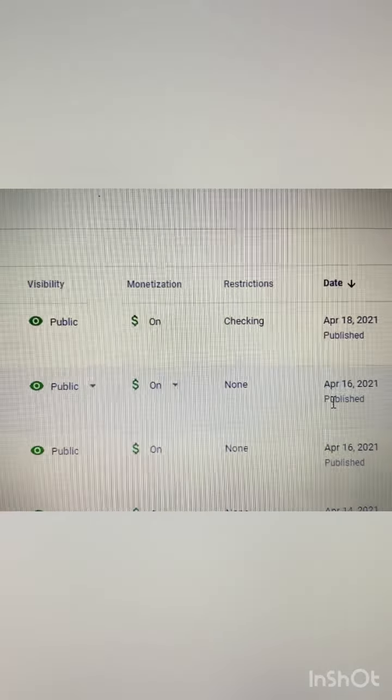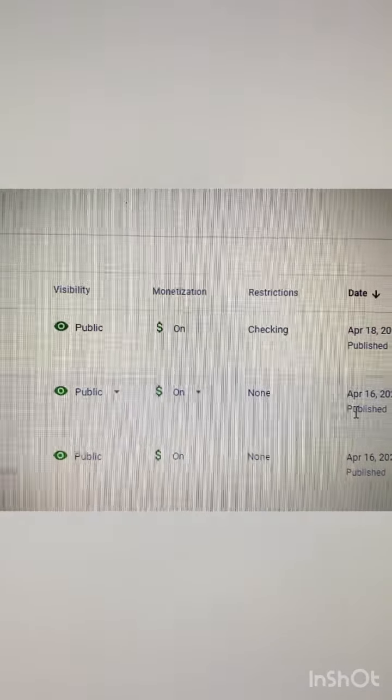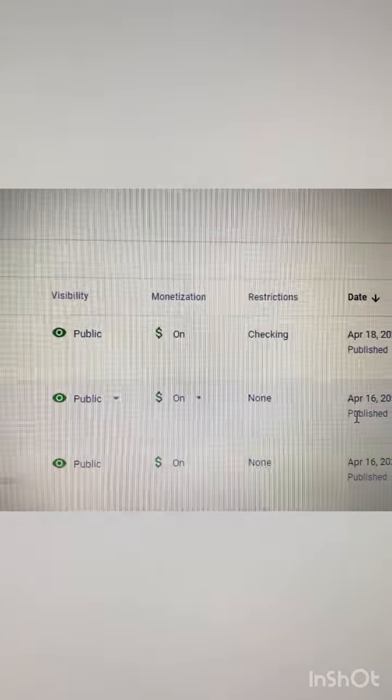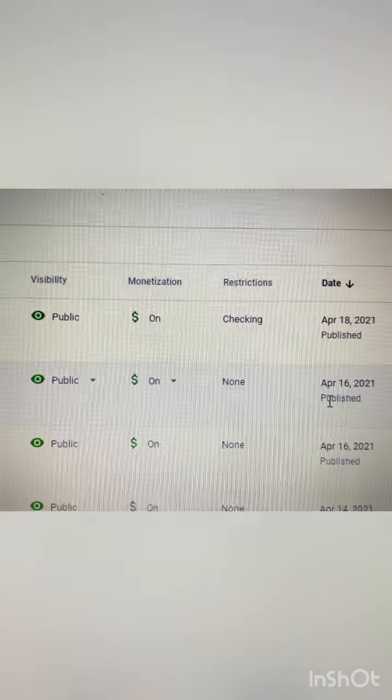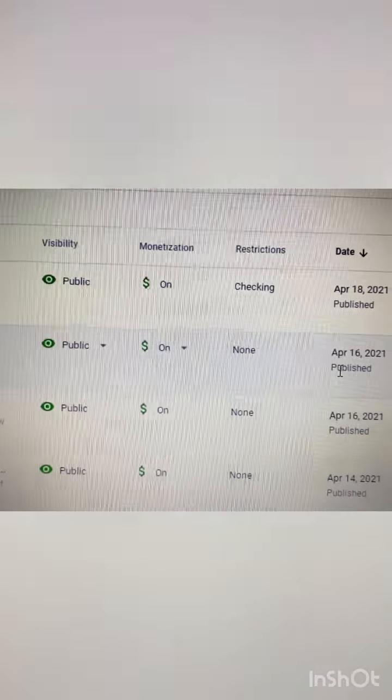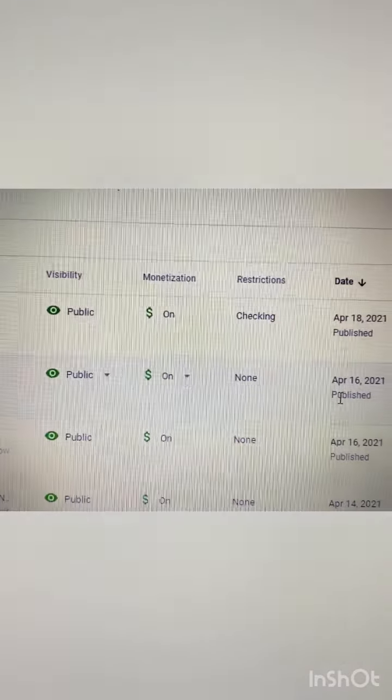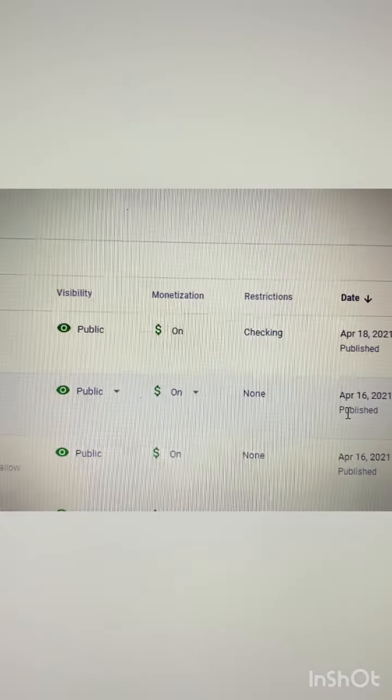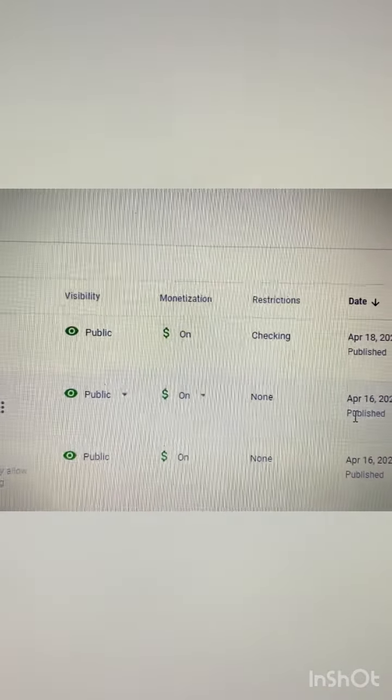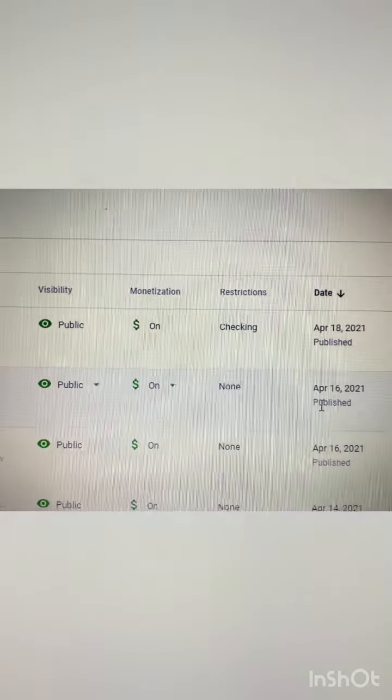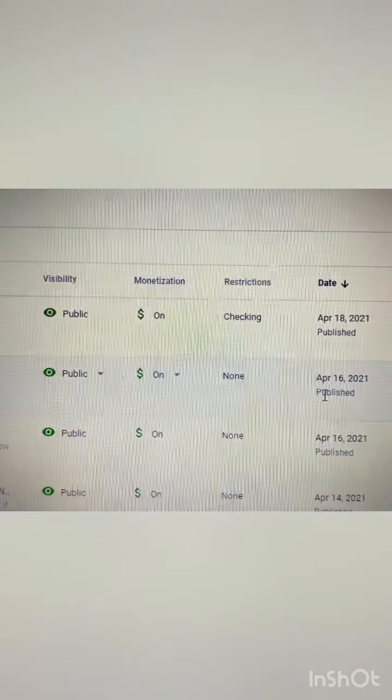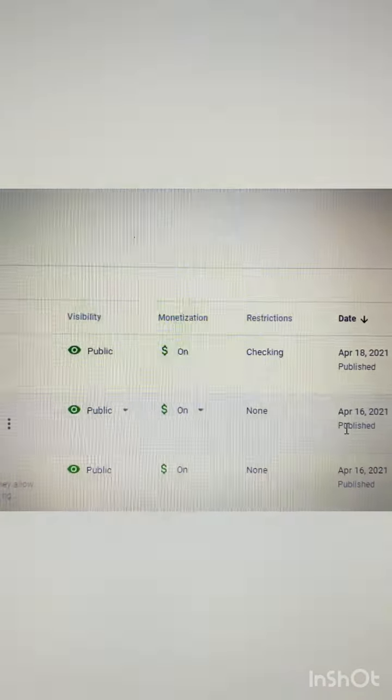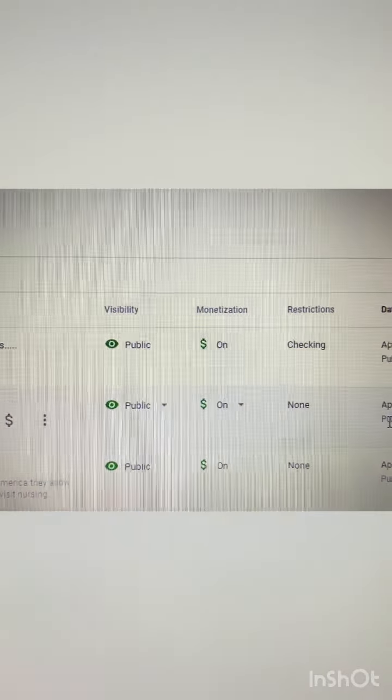Okay so when it comes to copyright, mag gagawa po ako ng video para po ipiks ang mga copyright na nasa videos po ninyo. Next video we're gonna make a copyright removal on your videos. See can you see the restriction right there?